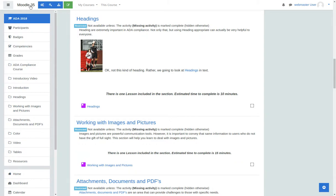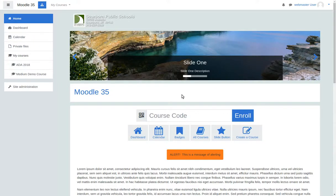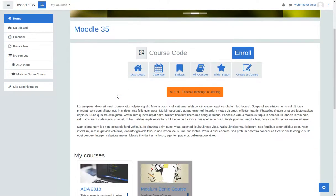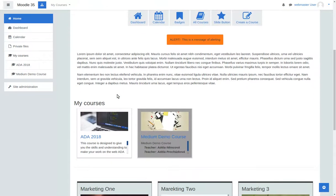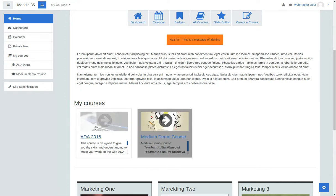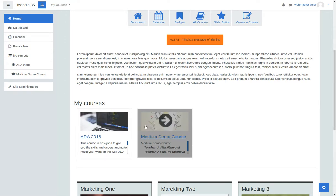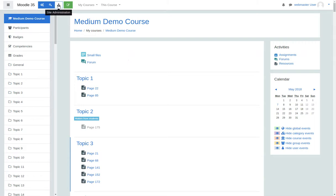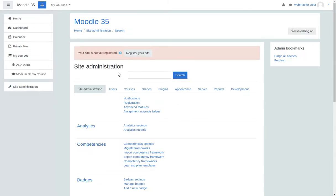But let's look at the new direction that we're taking this theme and why things needed to change. Moodle 3.5 and the Boost upgrade broke a lot of things with Fordson in terms of the styling, so we had to take a look at that anyways.